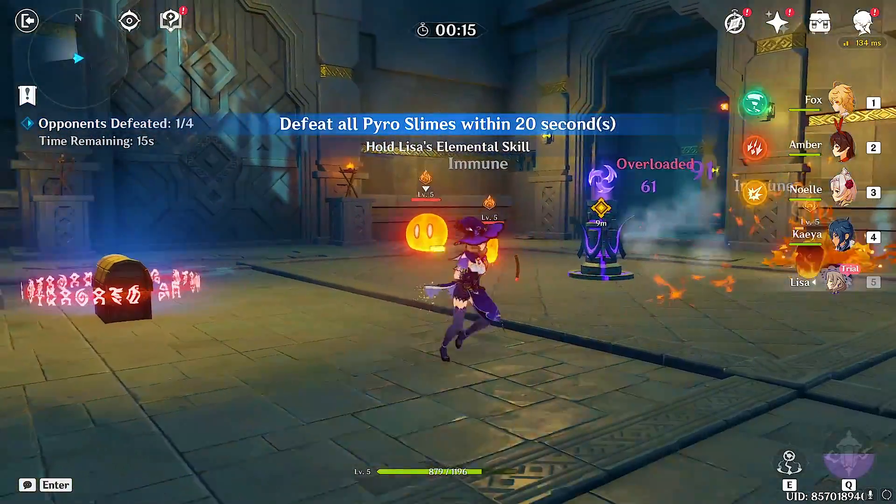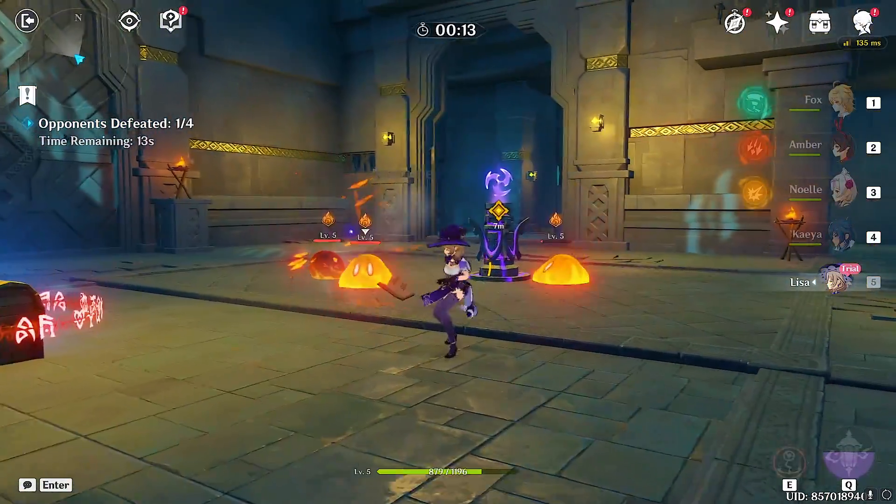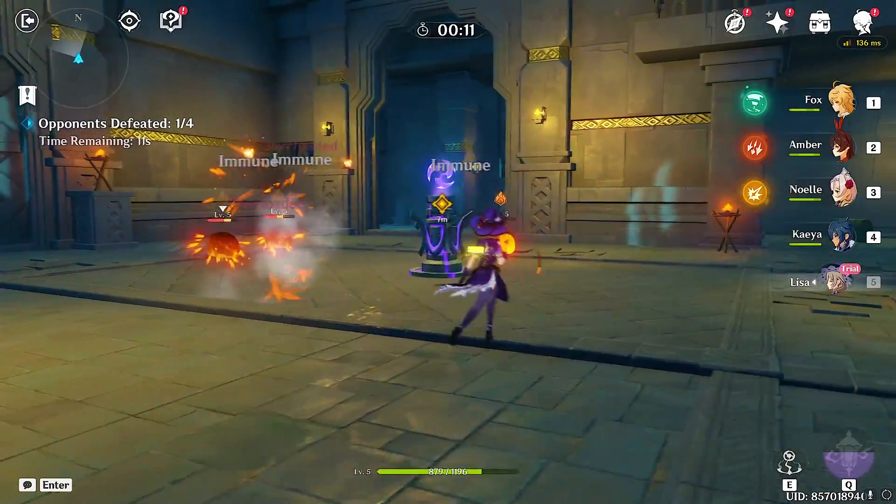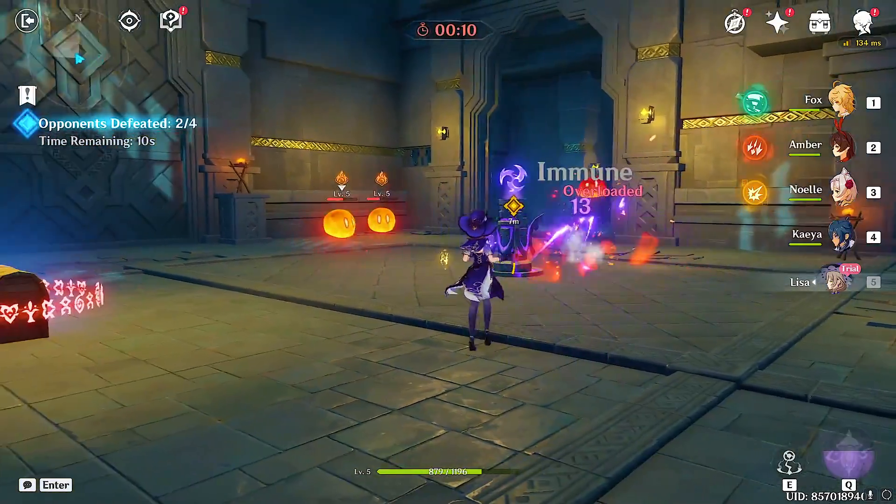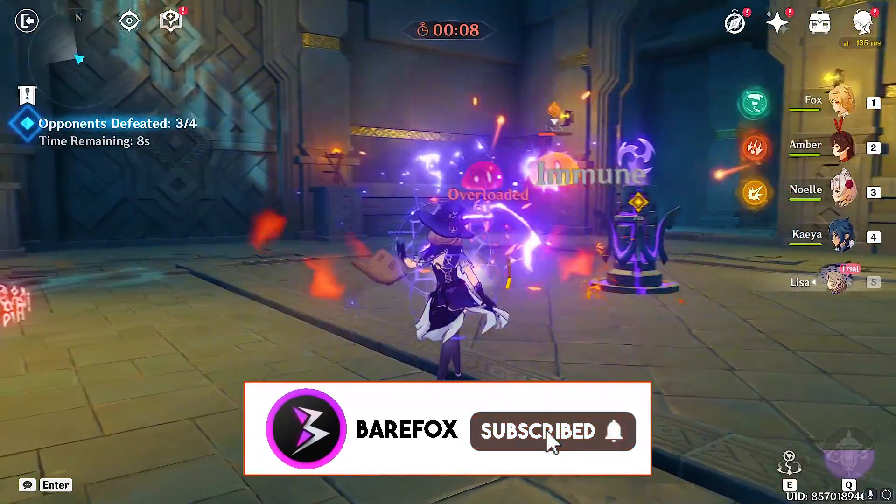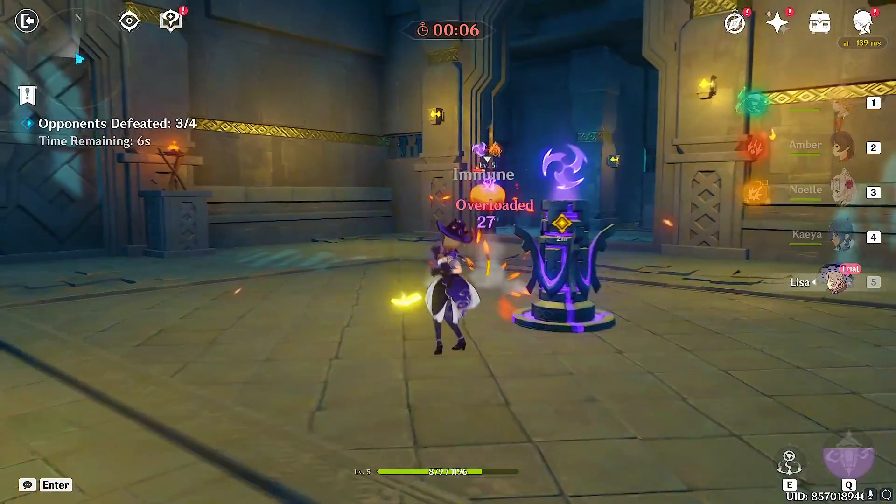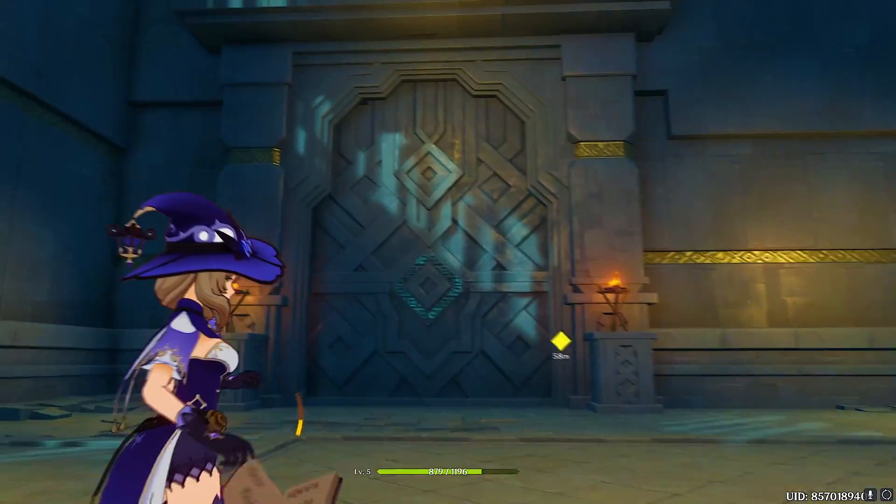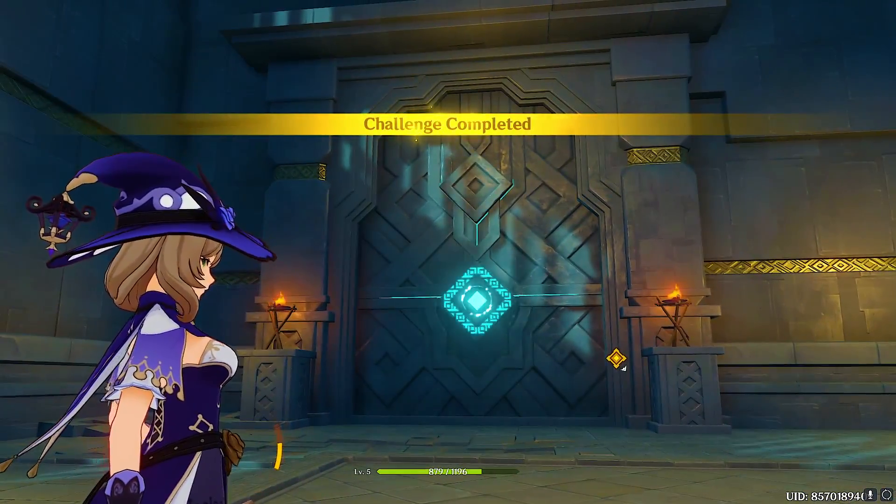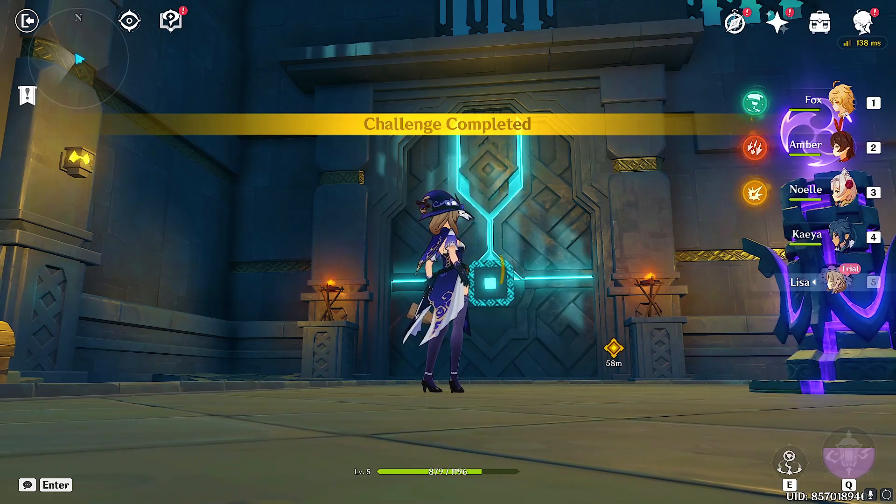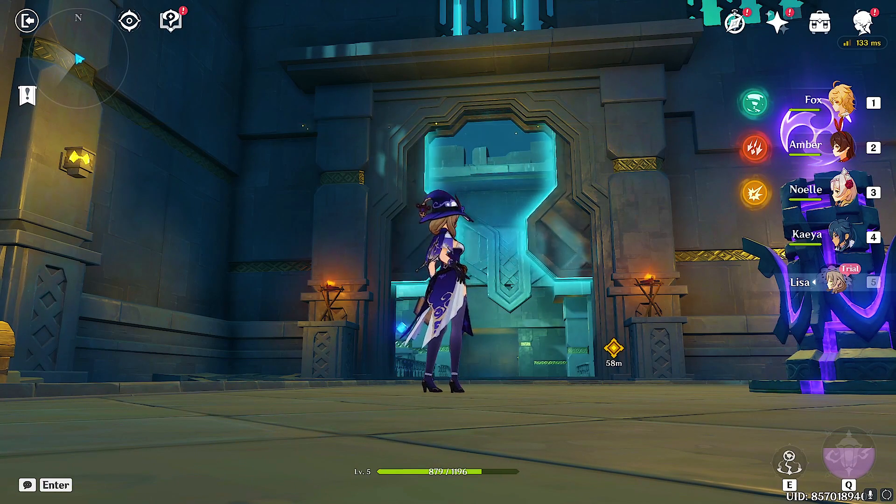So guys, that was it for this video. I hope I could have helped you out. If I could, make sure to leave a like and smash that subscribe button. Once again, we are reaching really close to 60,000 subscribers so consider hitting that red subscribe button down below. It really helps me out a lot. We'll see you guys in the next video. Until then, stay tuned, keep watching Bearfox, and peace out.